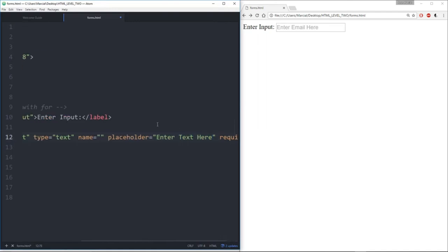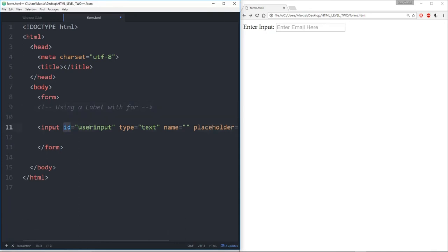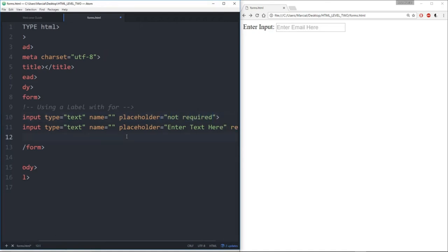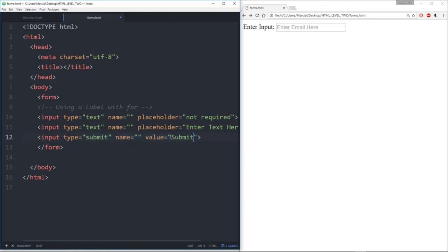We'll say 'enter text here' and let's add in some more inputs. We'll get rid of this label and ID and have this text input as well as another text input. This will have a placeholder saying 'not required,' and the required one will also have a placeholder saying 'required.' Finally we'll have an input with a submit button with the value 'submit.'